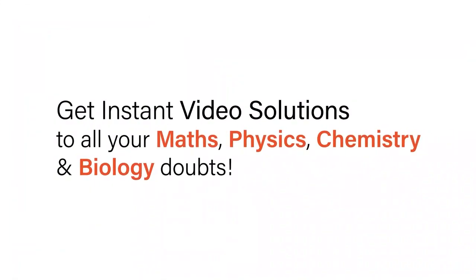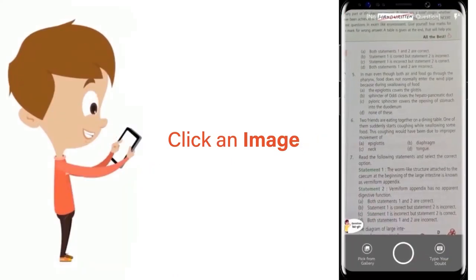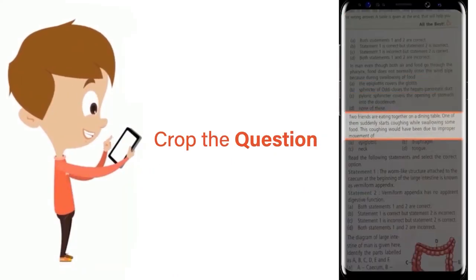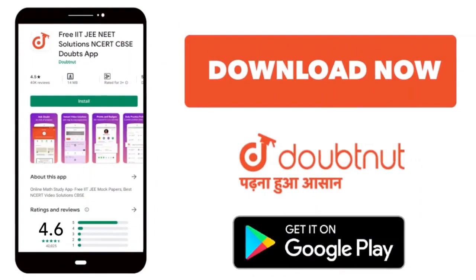With Doubtnut, get instant video solutions to all your maths, physics, chemistry and biology doubts. Just click the image of the question, crop it and get instant video solution. Download Doubtnut app today.